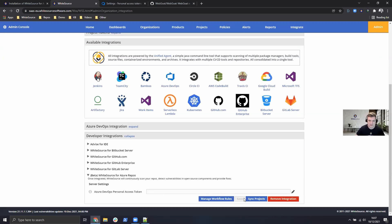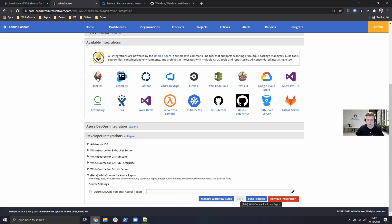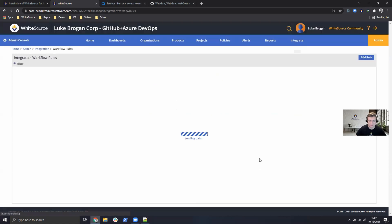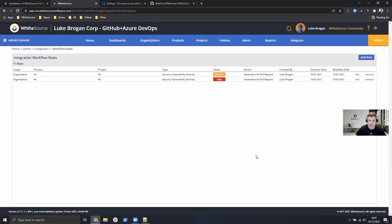Make sure you click save and if there are any issues around permissions or maybe it's been copied incorrectly, a warning will appear at the bottom of the screen. If that's all successful, we can then go on to manage workflow rules.